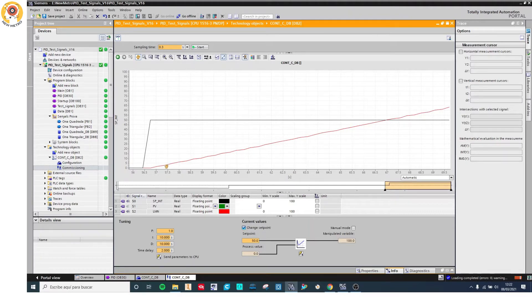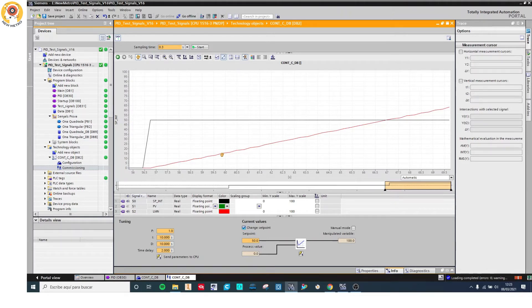The first thing I can see is that the error signal is a square, and the integral action is a striped line. This is because the integral controller is not like the proportional controller. The proportional controller is proportional to the error signal, so the two signals have the same shape. But in this controller, the manipulated value — the output of the controller — is proportional to the integral of the error signal as a function of time. So the integral of a constant square function is a striped line.